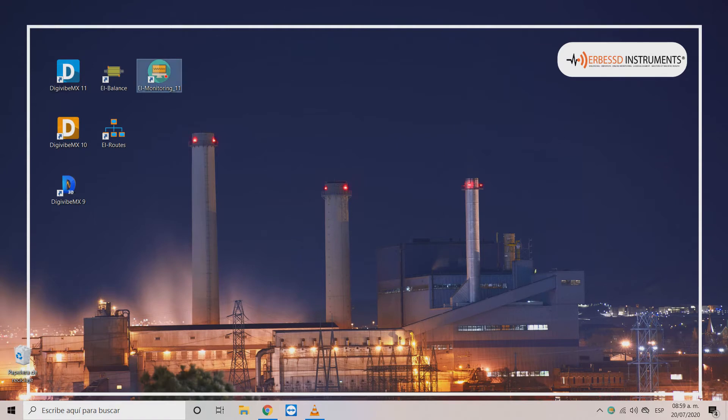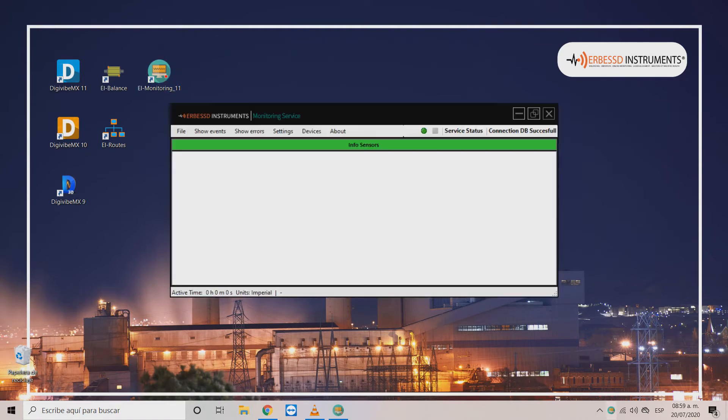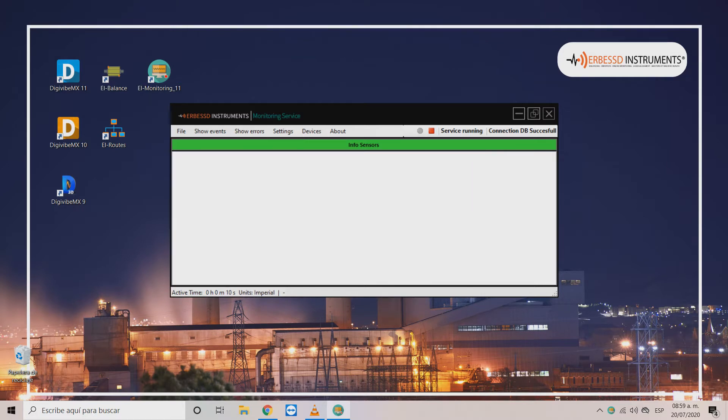Sometimes when we click on start service with the EA monitoring service we can observe that no Phantom device is being recognized. This happens even when we already made a correct configuration of our gateway.